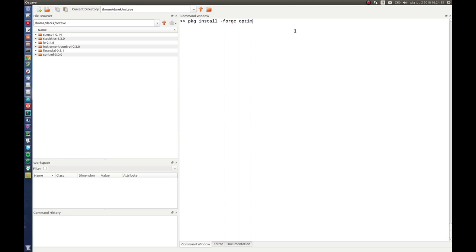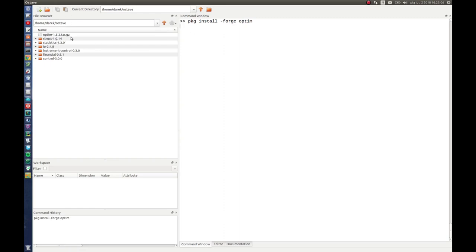Let's hit enter and see what will happen. As you can see, the package is downloading and after that will be installed.